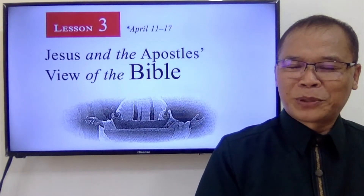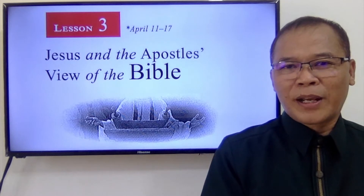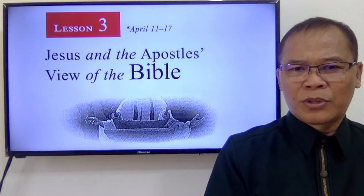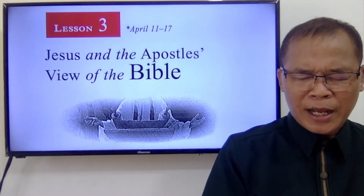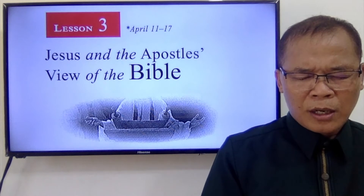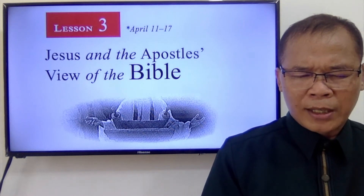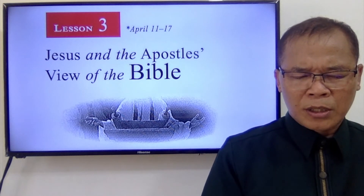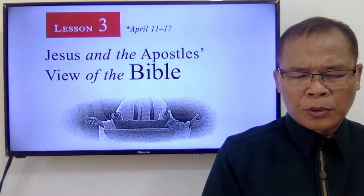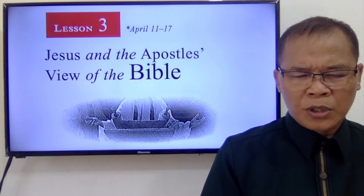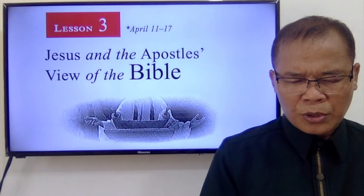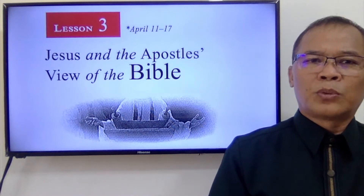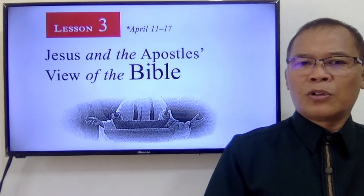Good evening everyone, welcome to our study this week — Lesson Three, April 11 to 17, entitled 'Jesus and the Apostles' View of the Bible.' Let's bow our heads. Our Father in heaven, tonight as we begin our journey with you, we pray for your Spirit's guidance and protection, his empowerment, his understanding, to be given to us so that we can present to your people exactly the view of Jesus and his disciples about the scripture. I pray in Jesus' name, amen.